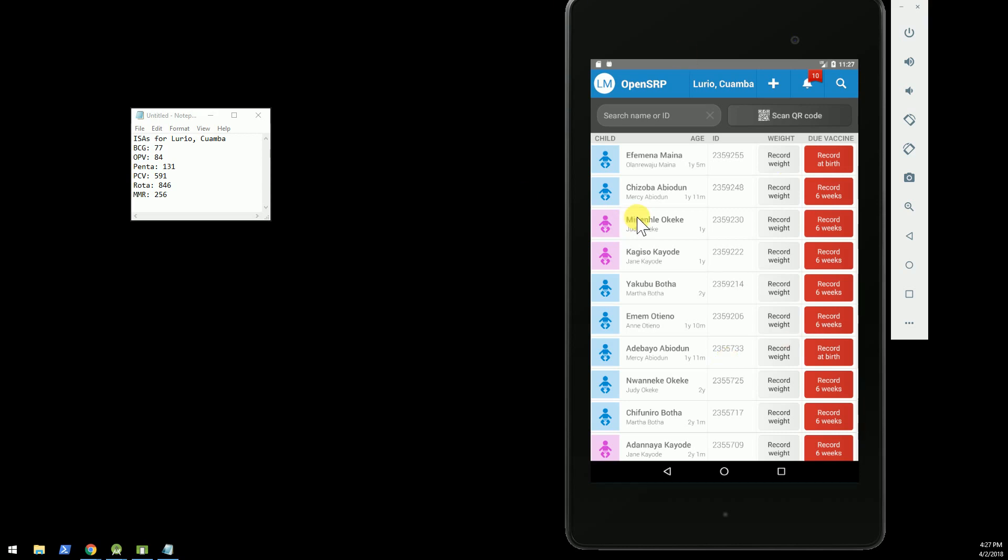What you're looking at here is an Android emulator with the OpenSRP app open, and what I'm going to show you today is just an overview of the integration with the Open Logistics Management Information System.